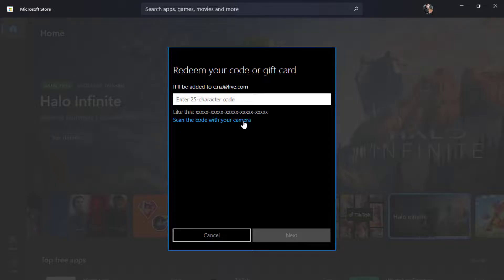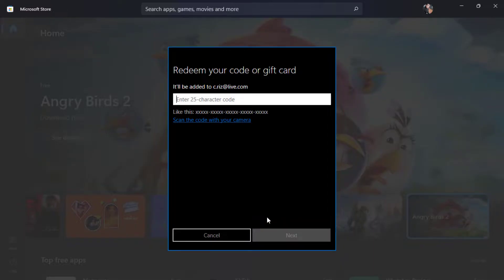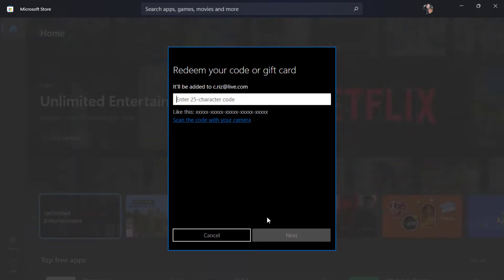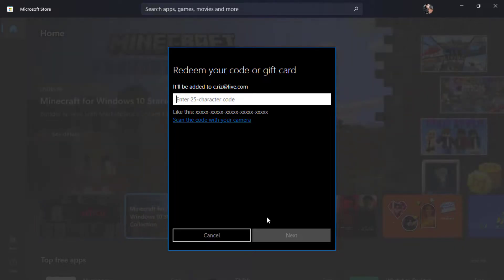So once you enter all of your details correctly, at the bottom right-hand side you will be able to enable the option called next. And once you click on next, it is going to take a few moments to verify your code and Microsoft account will automatically apply the code into your Xbox game account as well. So in this way you can really easily redeem your Xbox code to your Microsoft account.